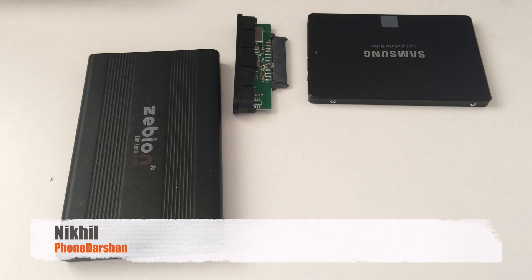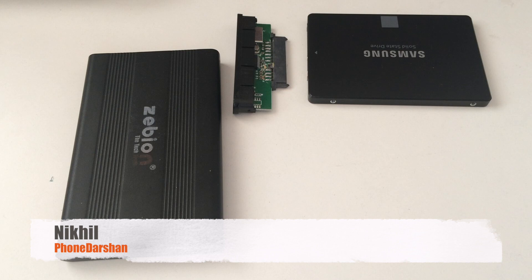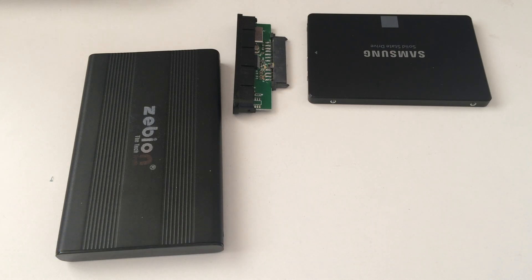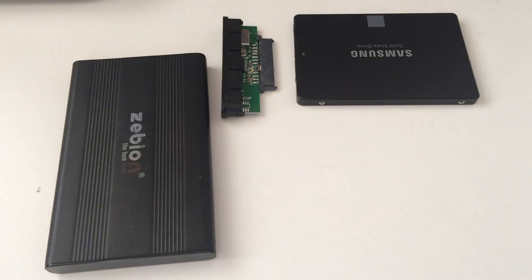What's up friends, my name is Nikhil and I welcome you back to Fondarshan. In today's episode, I am going to tell you how you could convert your internal hard disk or your internal solid state drive to an external hard disk.